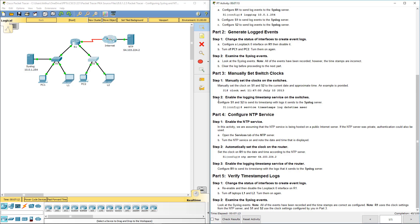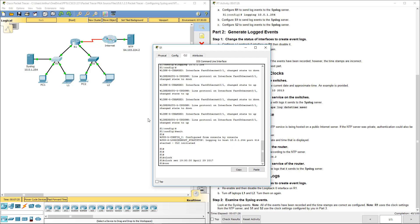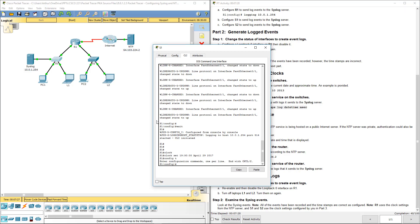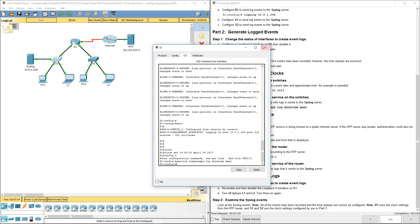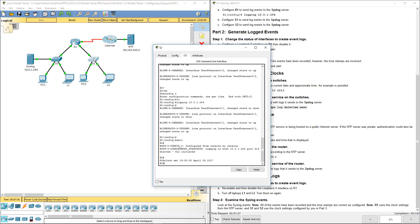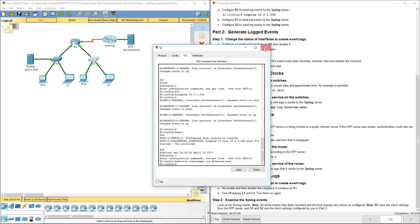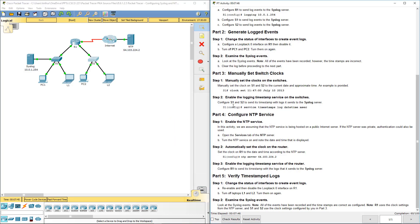Now configure switch one and switch two to send timestamps to the syslog server by typing in that command. Get back to our global config mode. Service timestamp log date time msec. I'm going to do that on both switches. Config T, paste the command. So that's taken care of, going on.